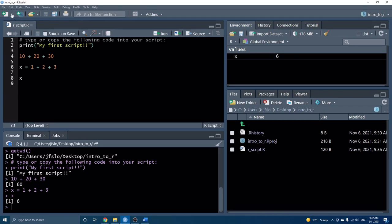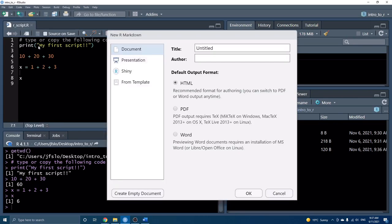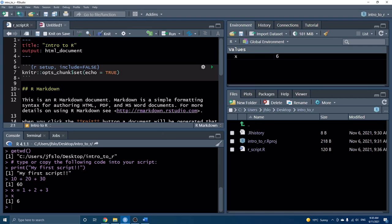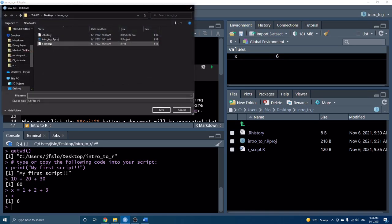I want to spend more time focusing on what we call R Markdown. When I started coding, I really only used R Scripts because I didn't even know about R Markdown files. However, once I learned about them, now all I use is the Markdown file. Markdown files are a great way to create beautiful reports with a mix of text and notes as well as your code. On top of that, they're very easy to convert to HTML, PDF, or even Word documents. Let's go back to RStudio and show you an example of a Markdown file.